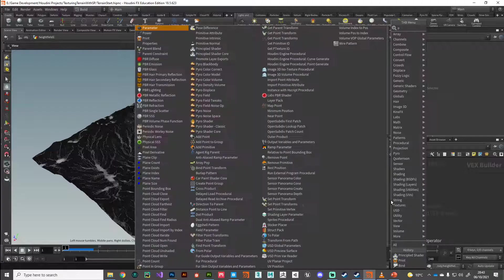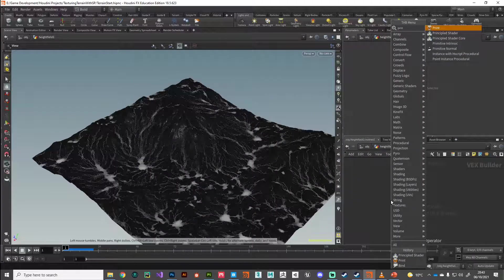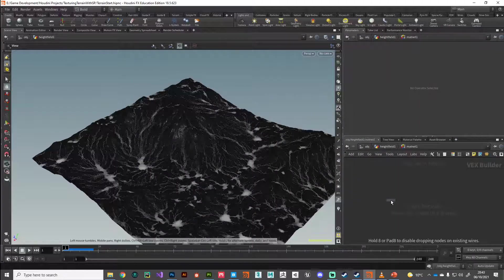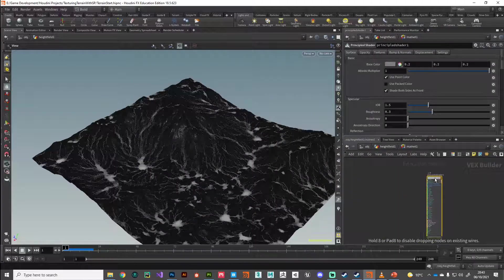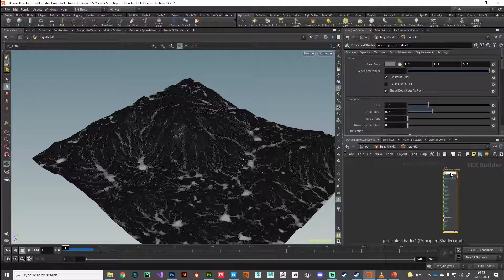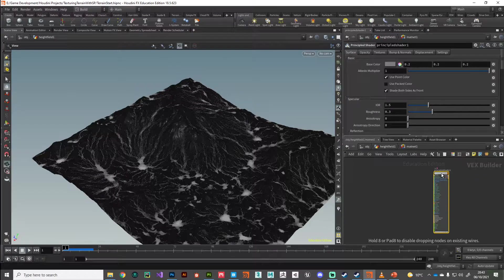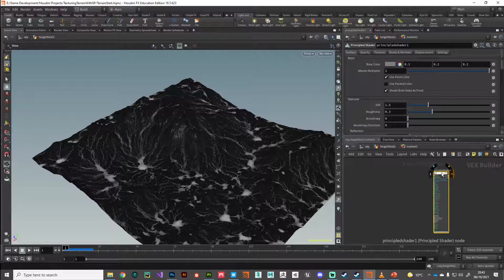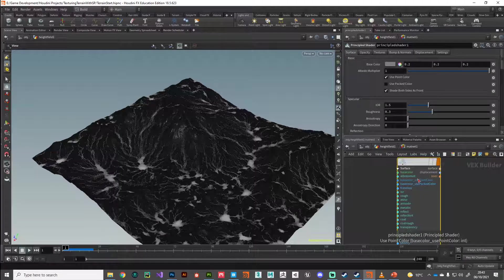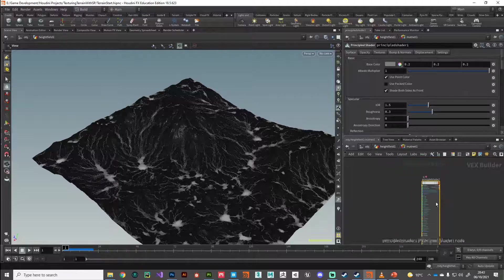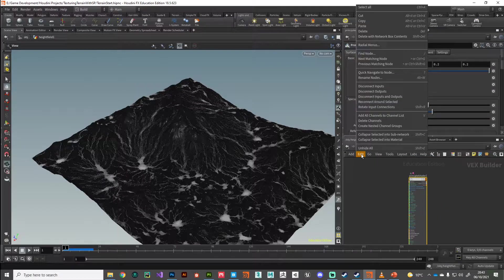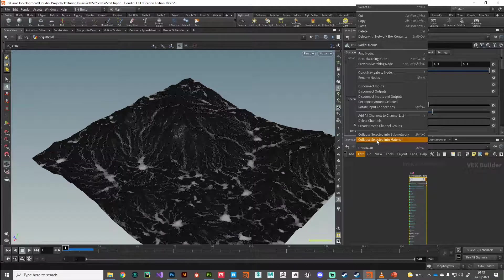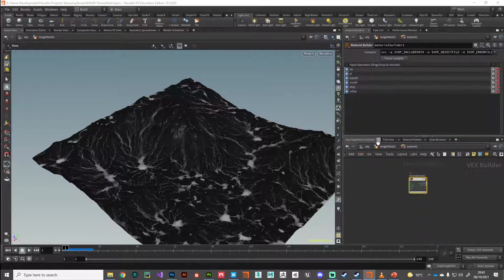Here I'm just going to drop down a simple principal shader. Principal shader is Mantra's uber shader, like the Arnold standard surface. It's just a shader that does everything. We're not using any of its functionality, all we're bothered about is these output contexts here. I'm going to select it and go to edit and then collapse selected into material.